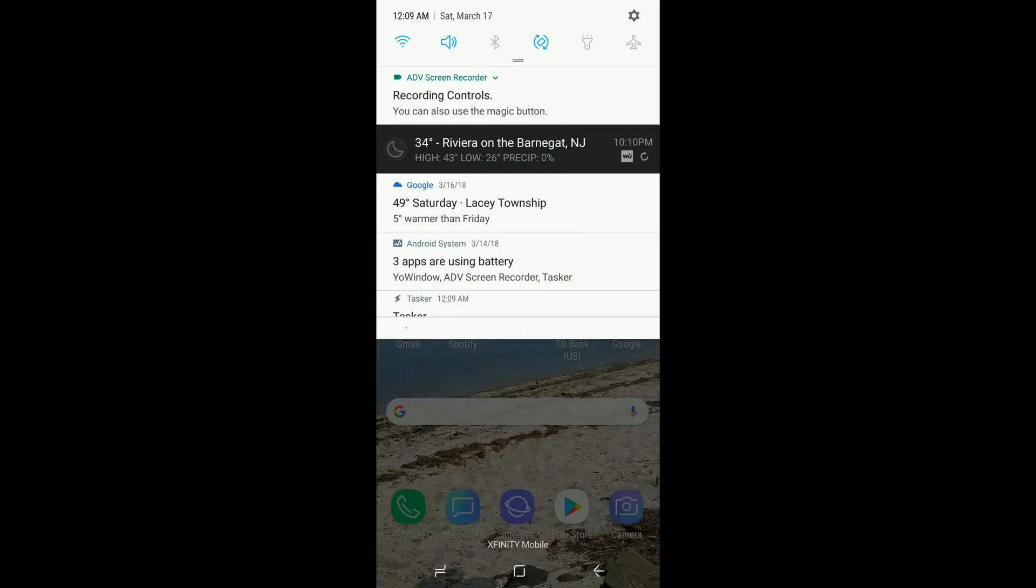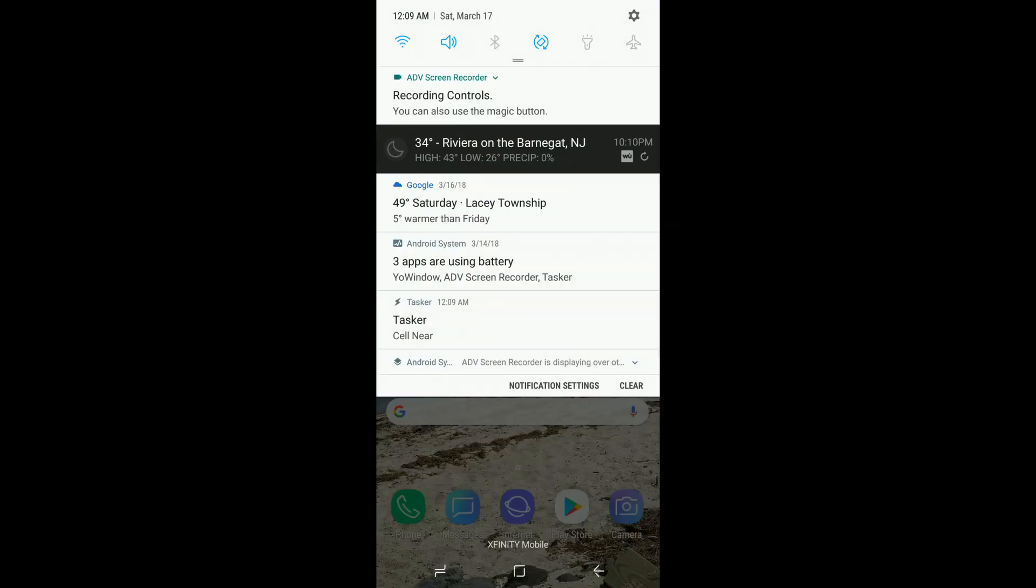When you get your new device set up, by default it doesn't show the screen brightness control slider.